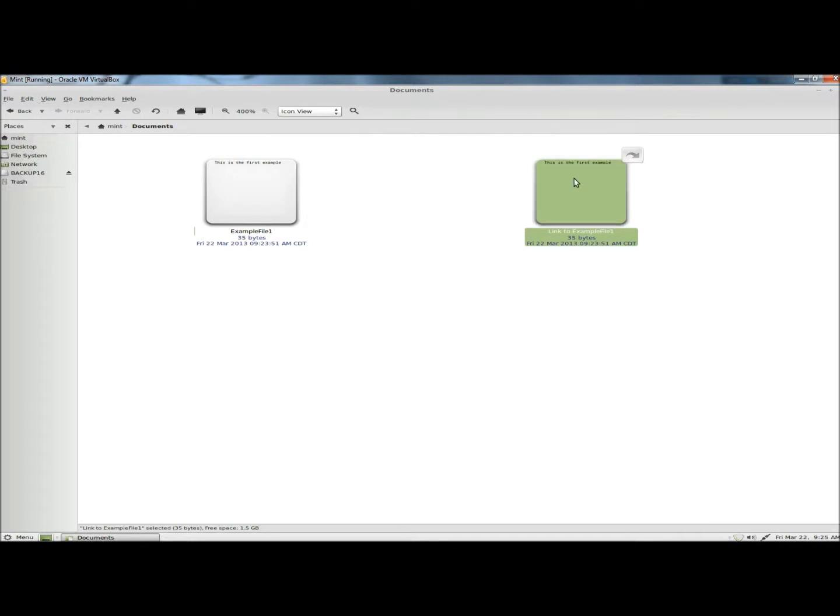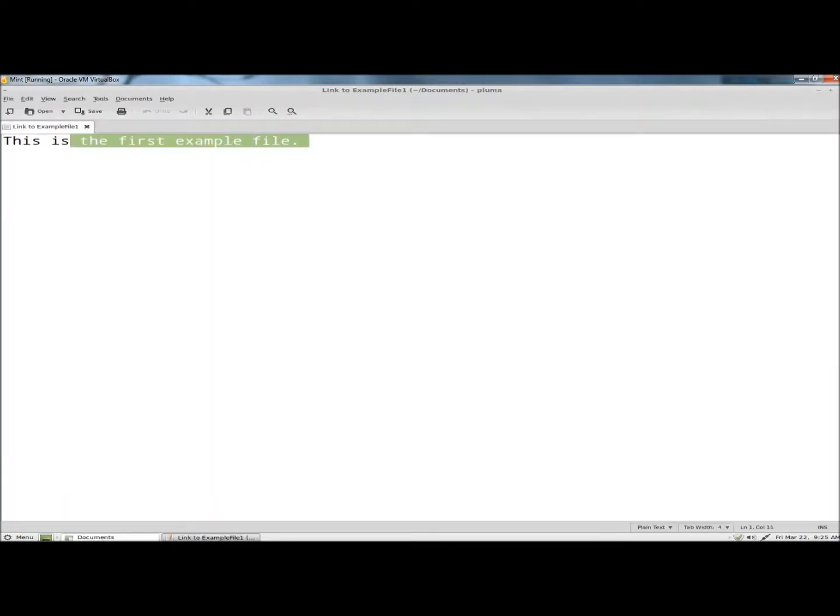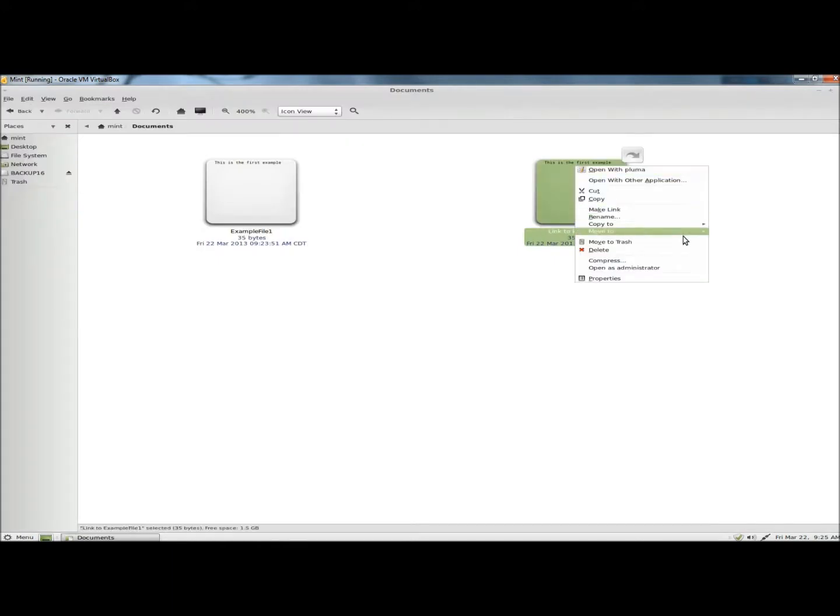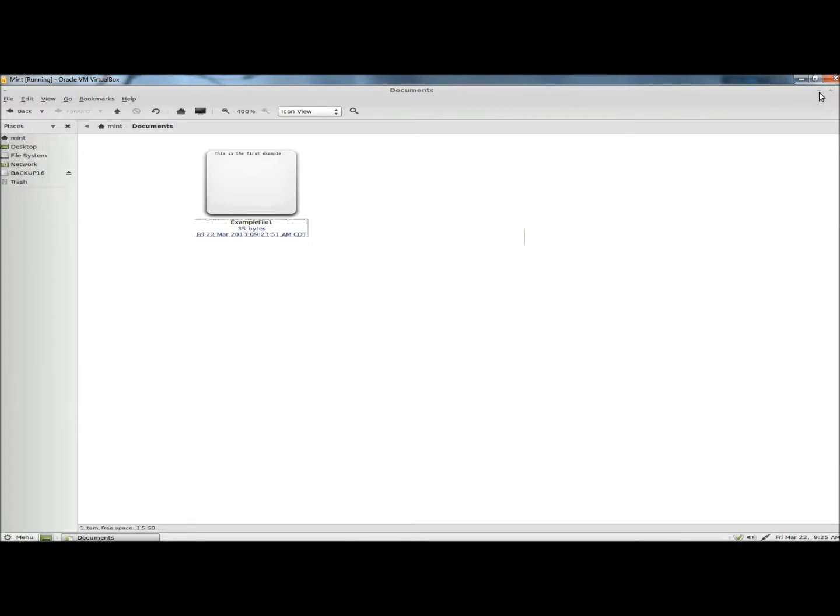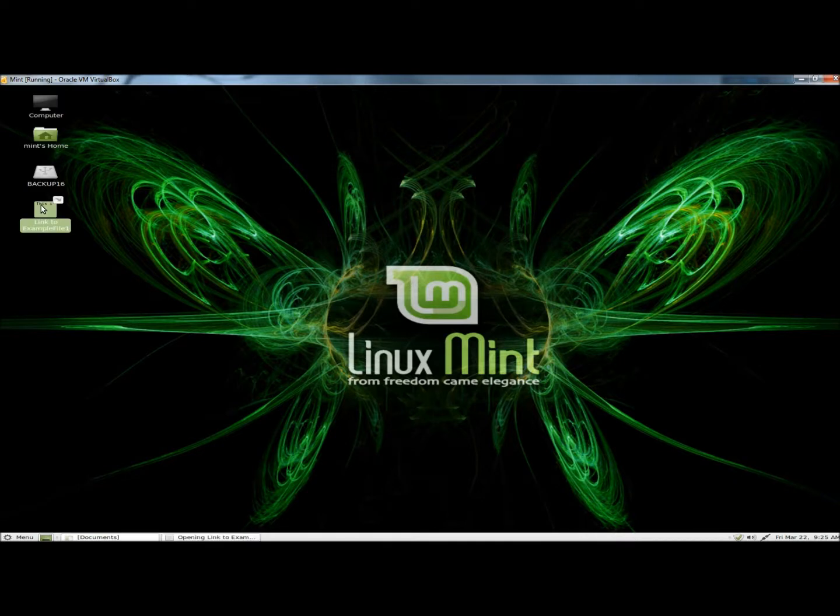Now if I open the link, it shows the exact same content as the original. I'm going to move the link to the desktop. So I'm going to go to move to and click on desktop. I'm going to go to the desktop, and here it is right here.